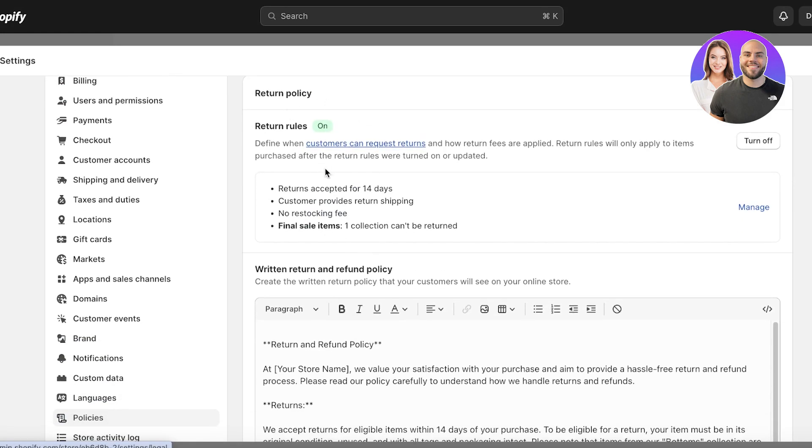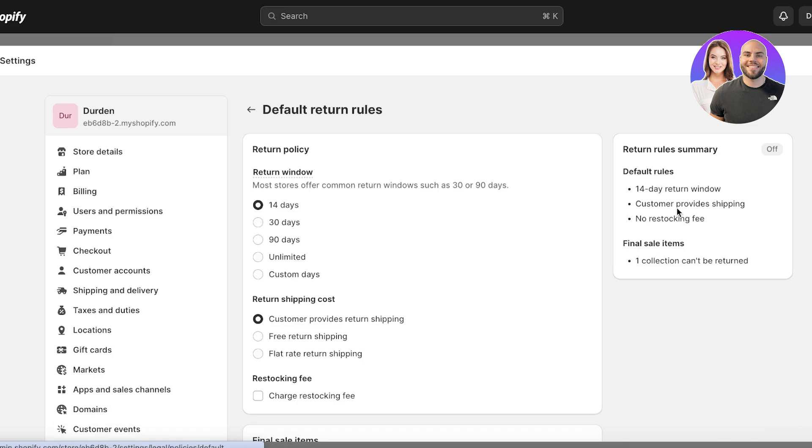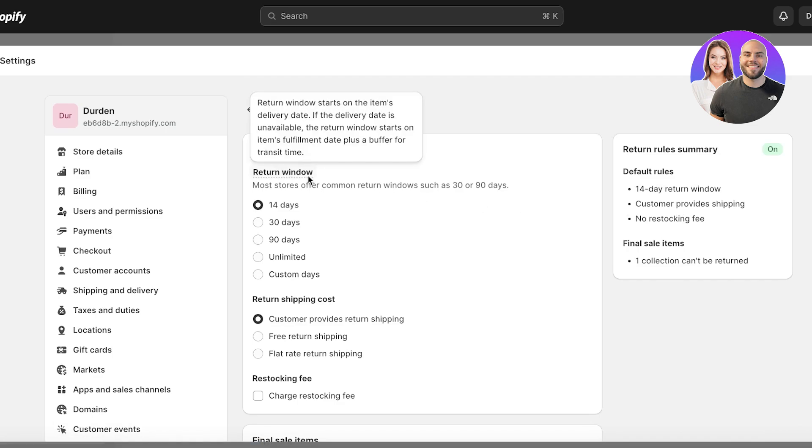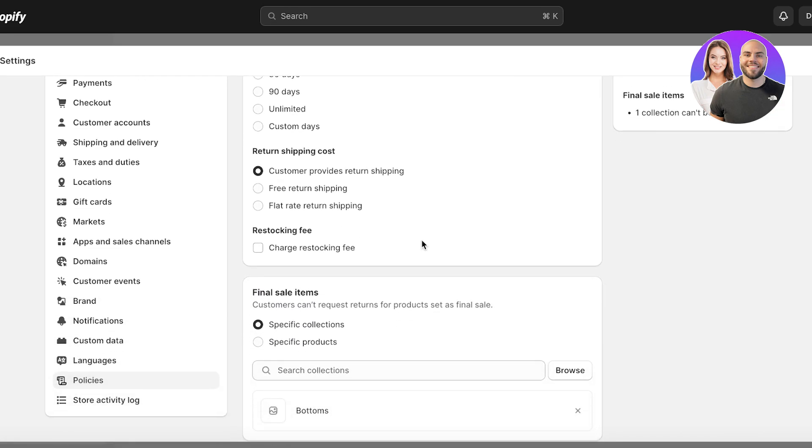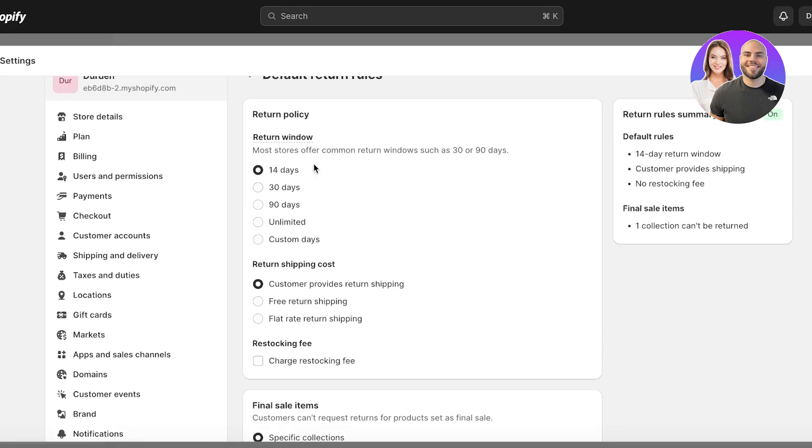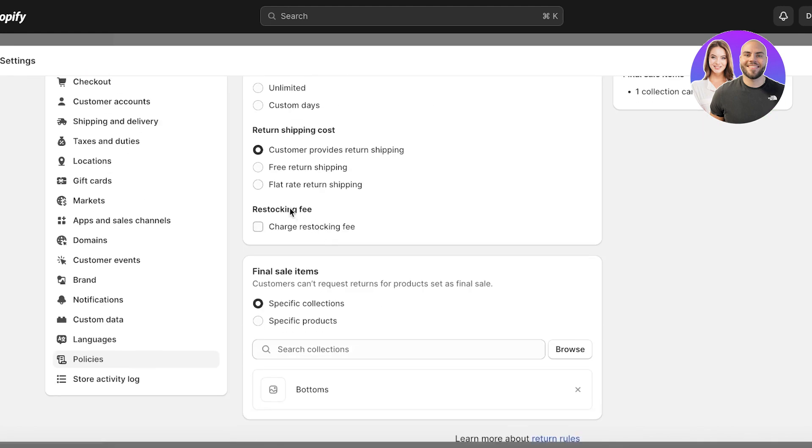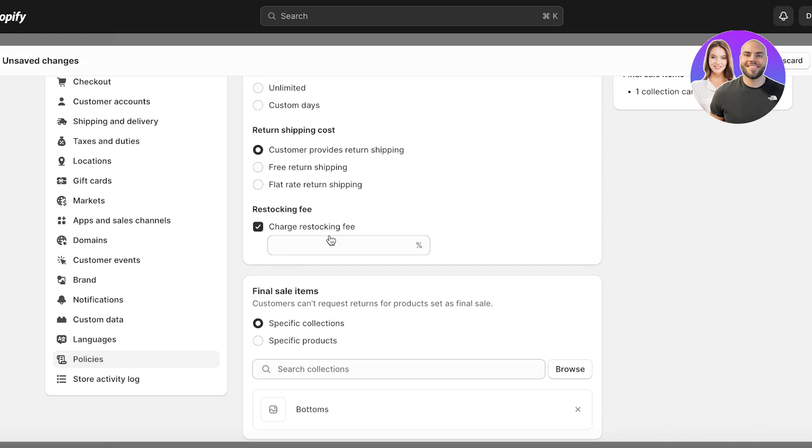Now in your return rules on the top, you can click on Manage over here and then choose the managing options. So how long after they purchase a product they should be able to return it, then who is going to pay the return cost. So the customer is going to pay the return cost. Then you can also charge a restocking fee.